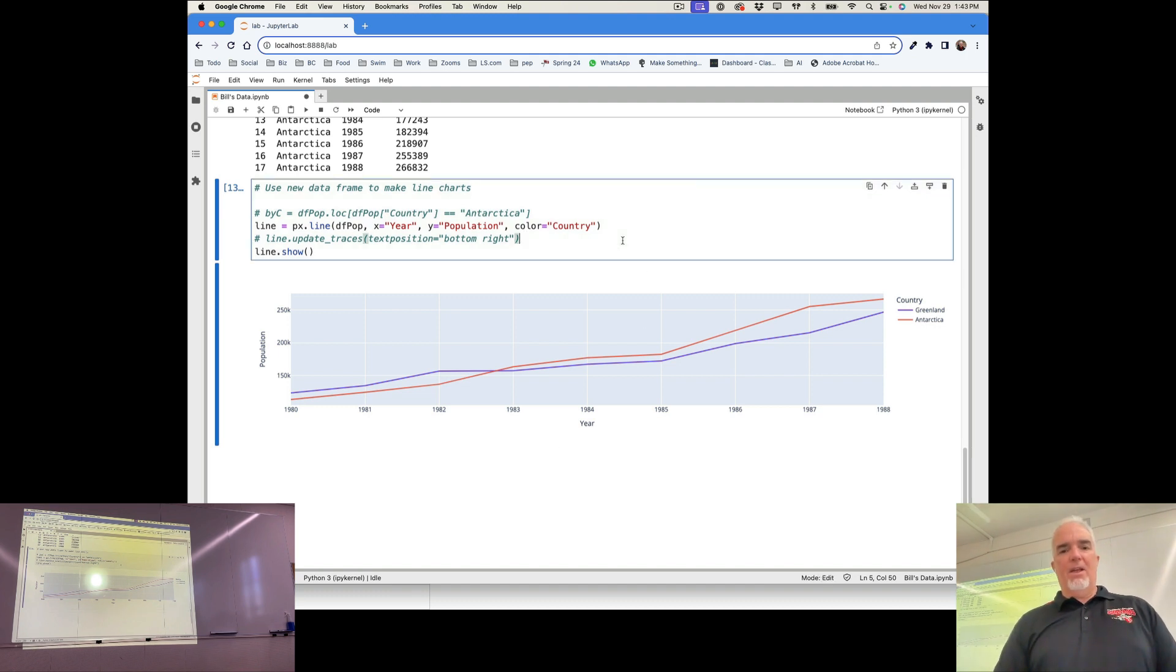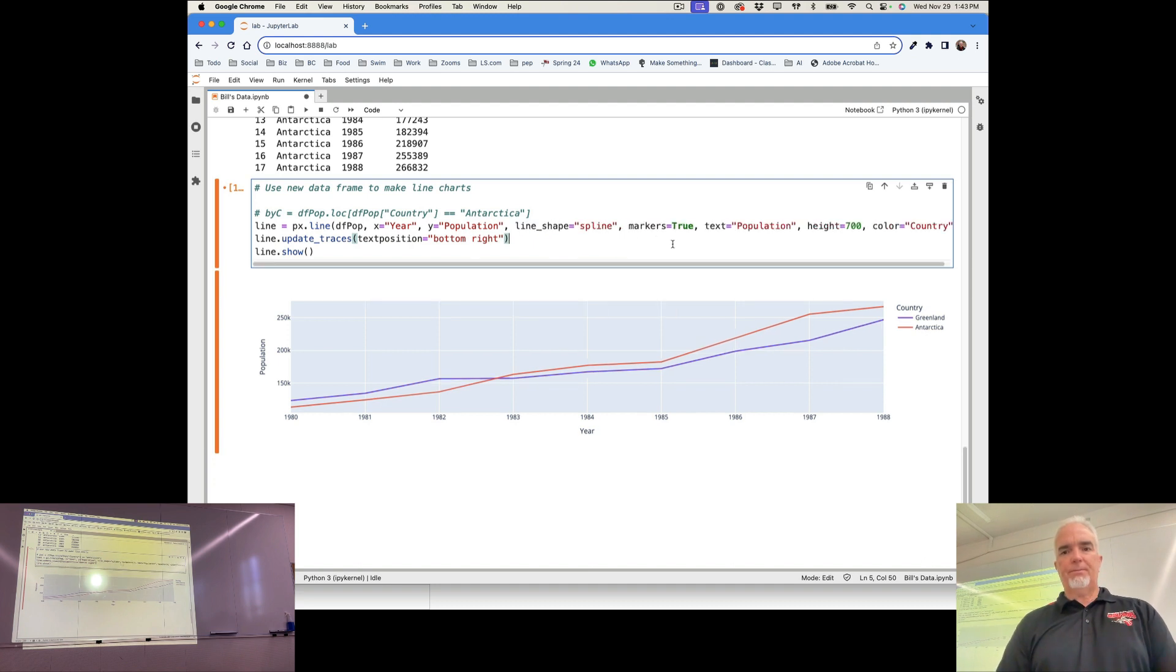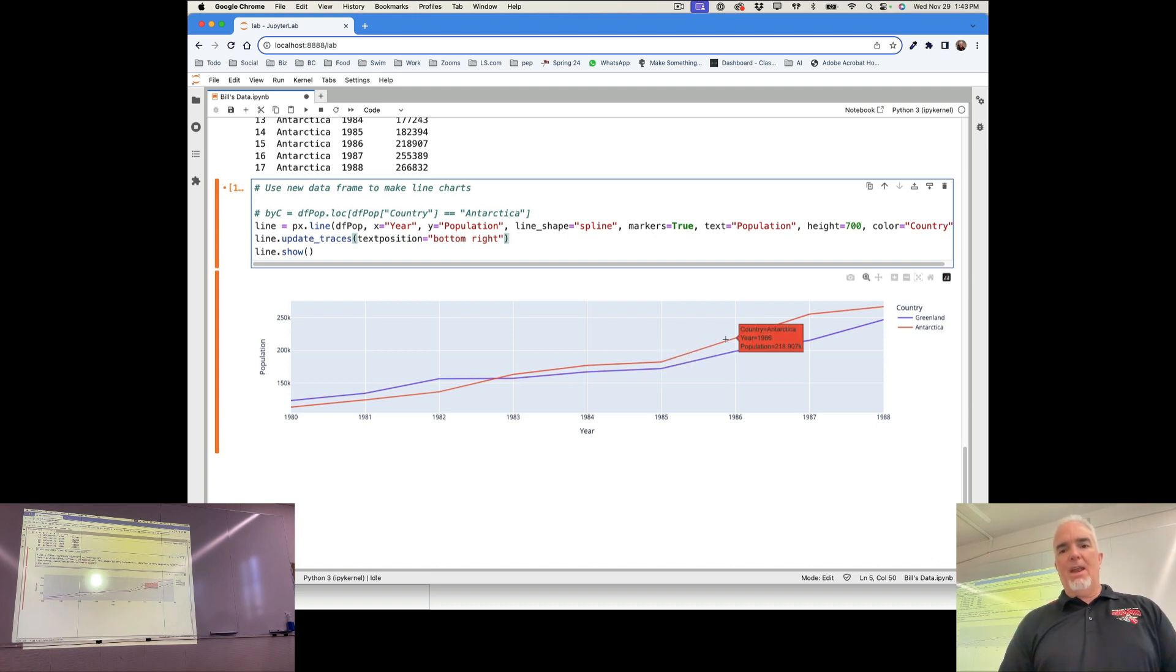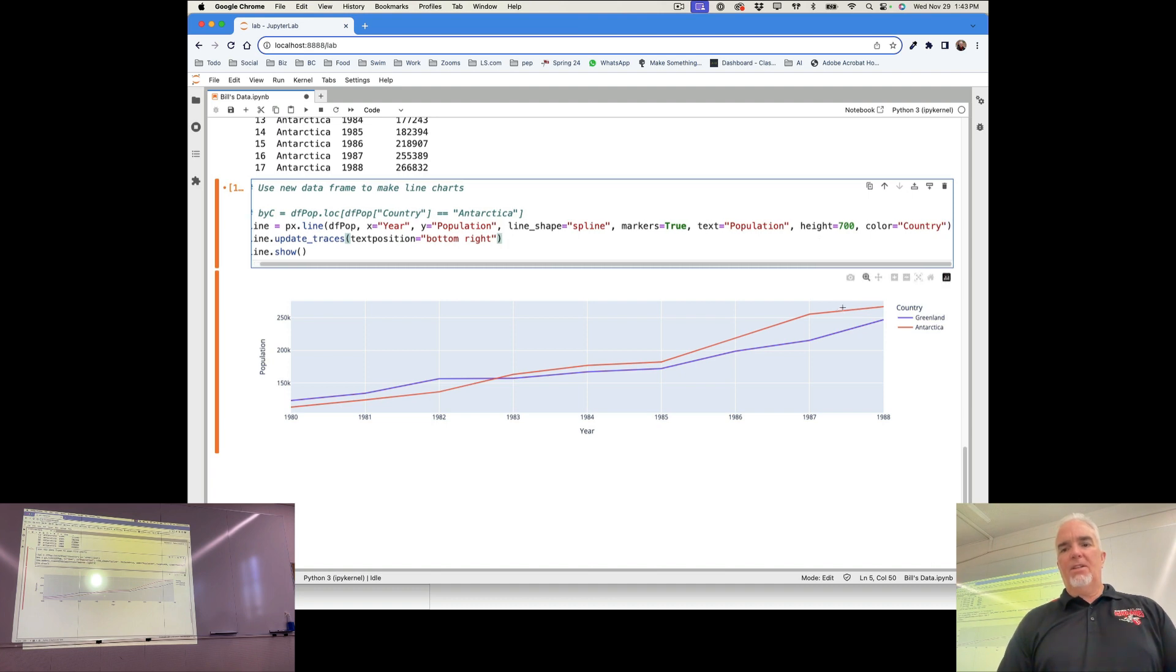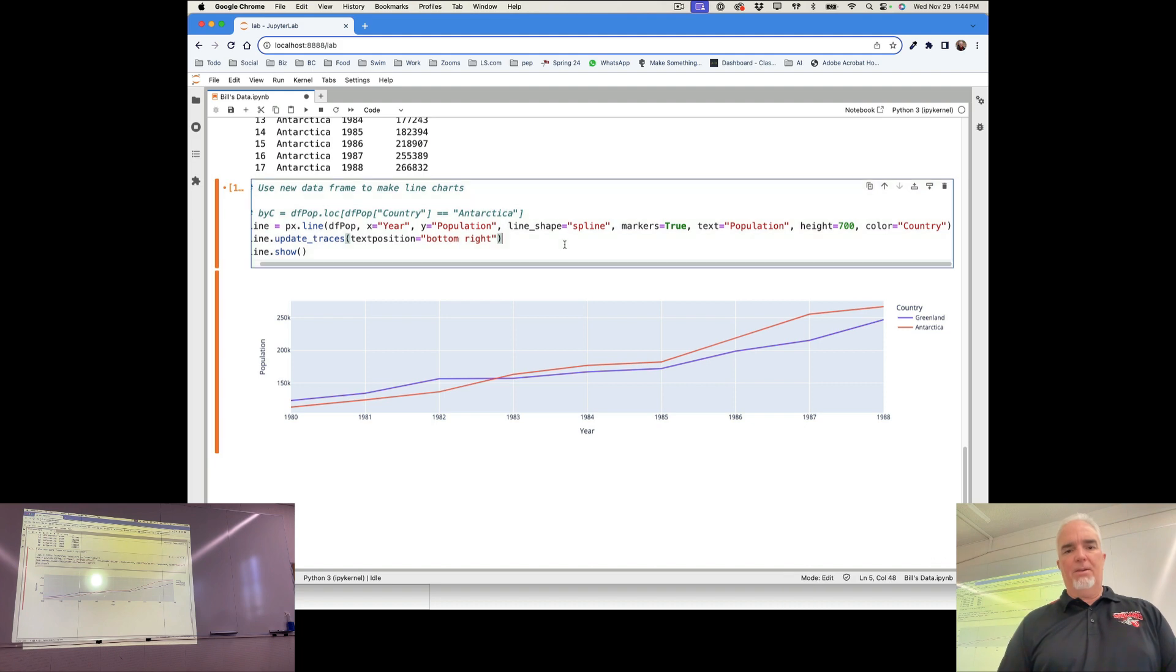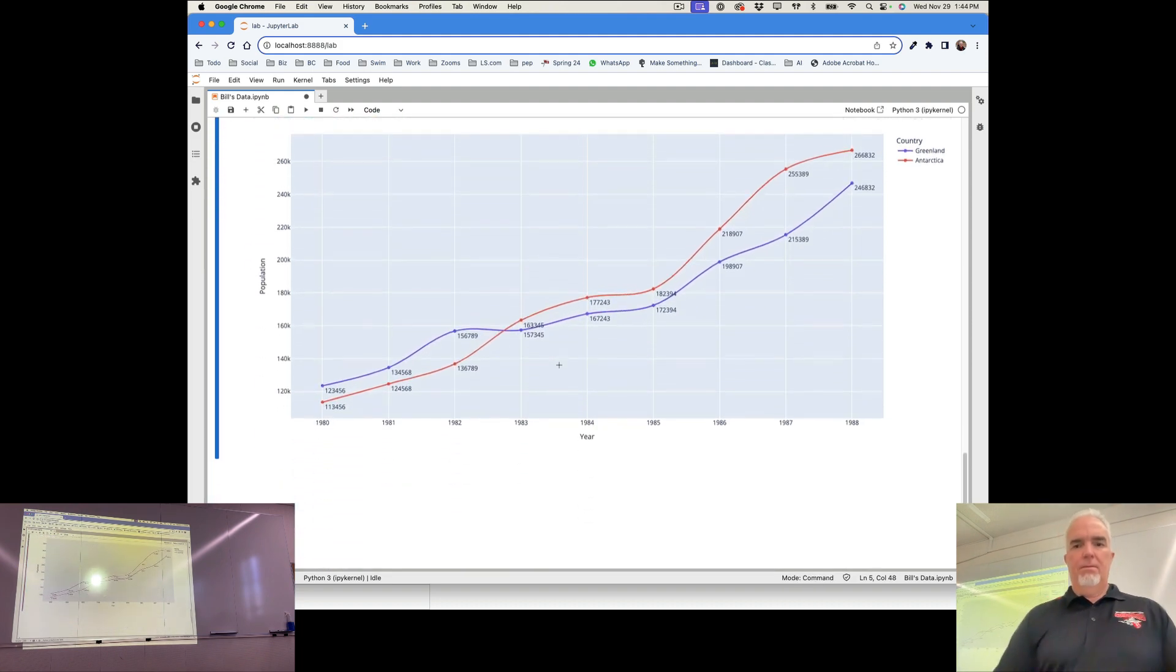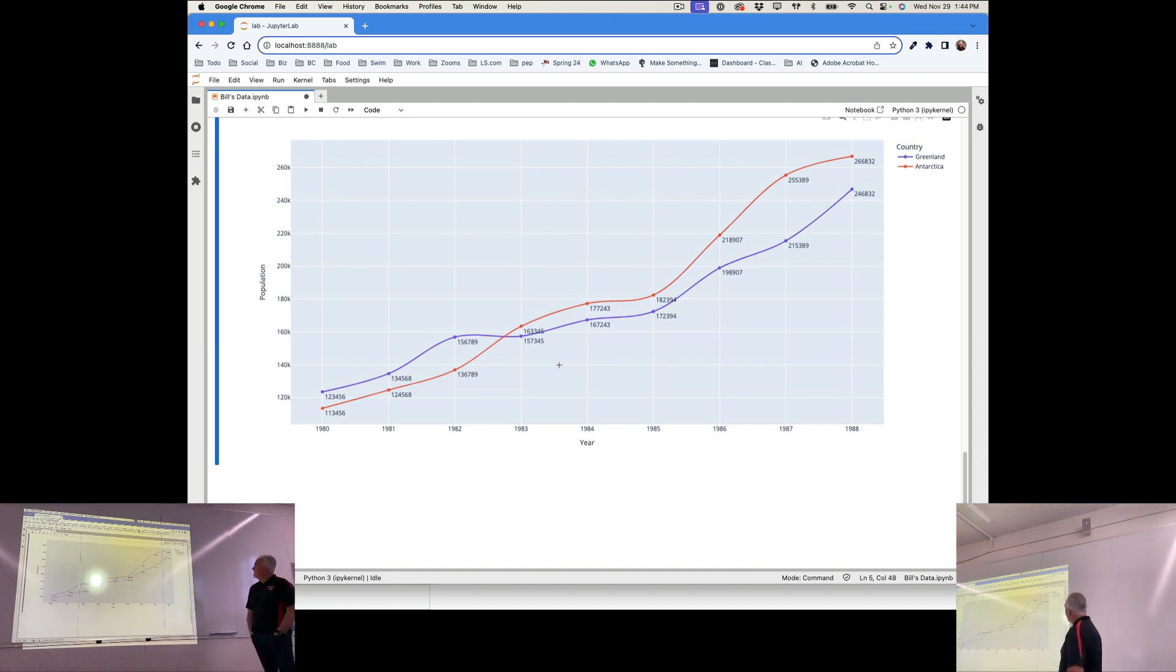But I want to illustrate how much cooler I can make this with just adding a few things. I'm going to add the line shape, which smooths it out. I'm going to put a dot at each year along with the population in a little note. And I'm going to change the height to 700 because it's kind of squished vertically. And I'm going to leave color equals country in there. And I'm going to put each little label on the bottom right.